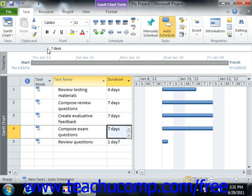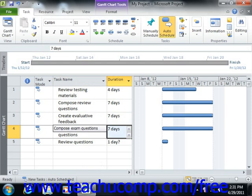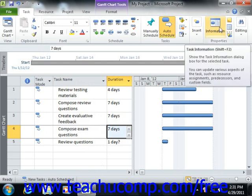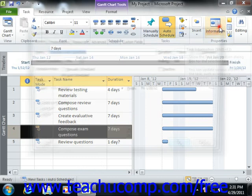Another way to edit cell data is to simply double-click on the cell whose values you wish to change, or simply click the Information button in the Properties button group on the Task tab in the ribbon in order to open the Task Information dialog box for the selected task.